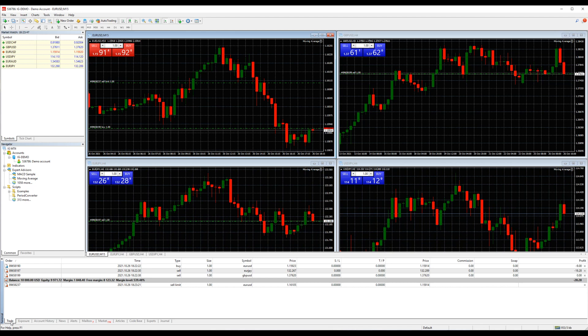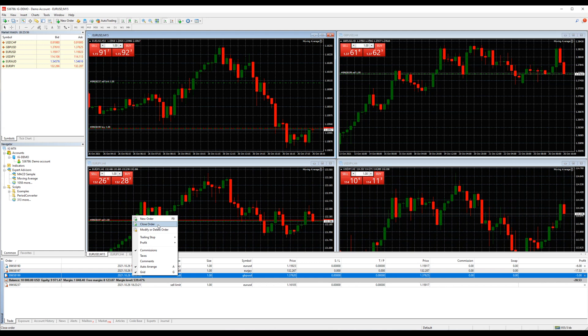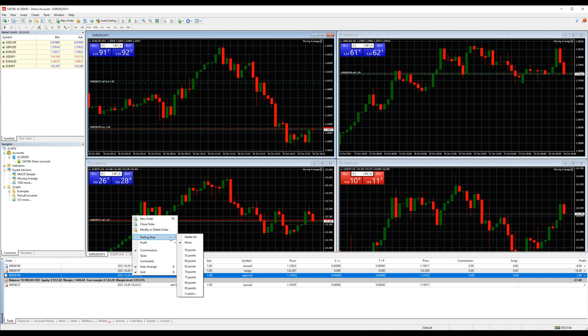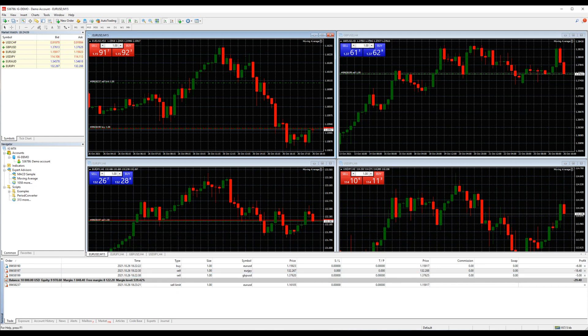You can open a new order from here, close an existing order, or even modify it by right clicking on it. Also from here you can attach a trailing stop. We will check all these options in detail later in this video.